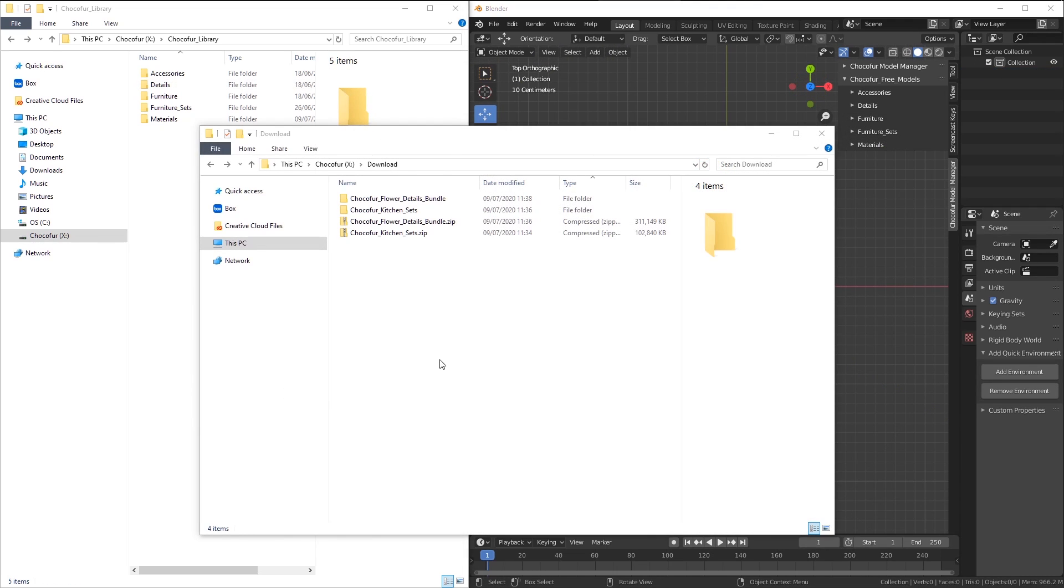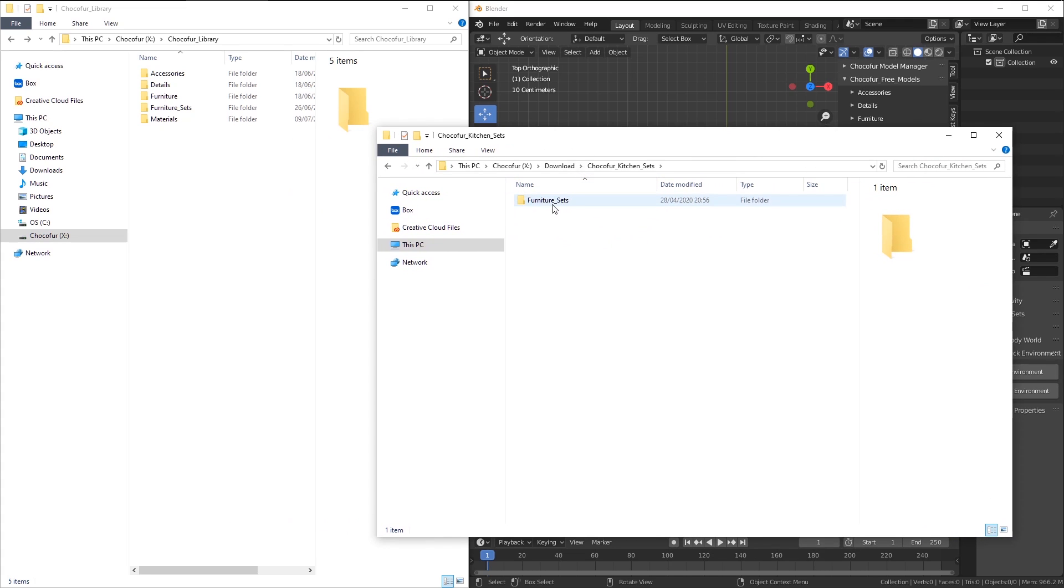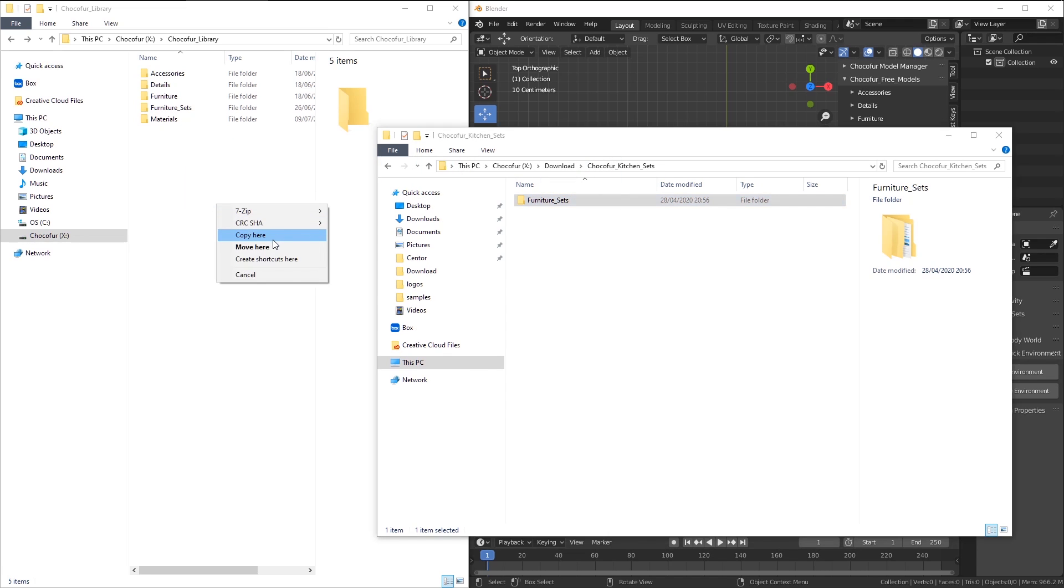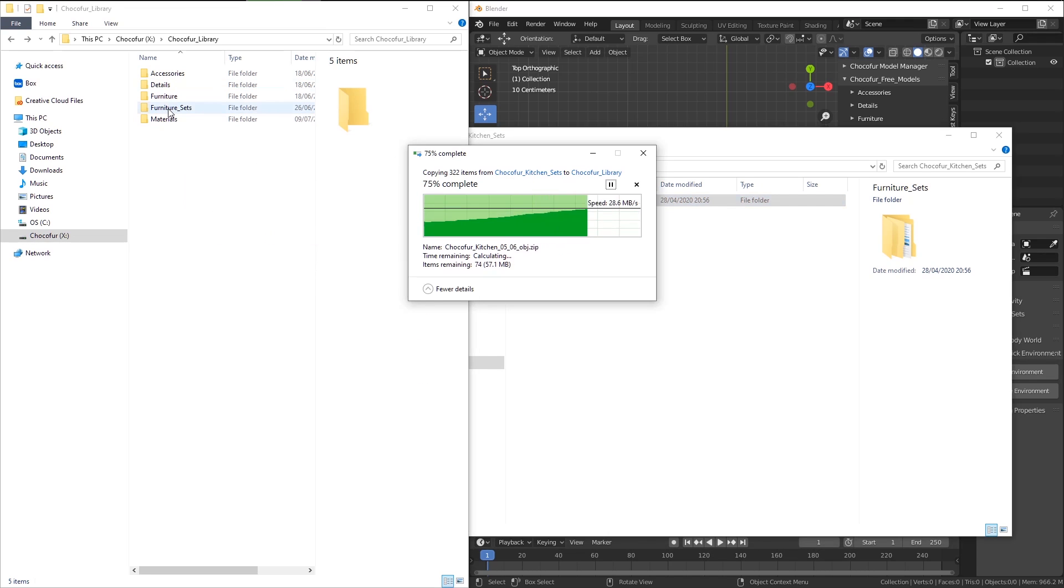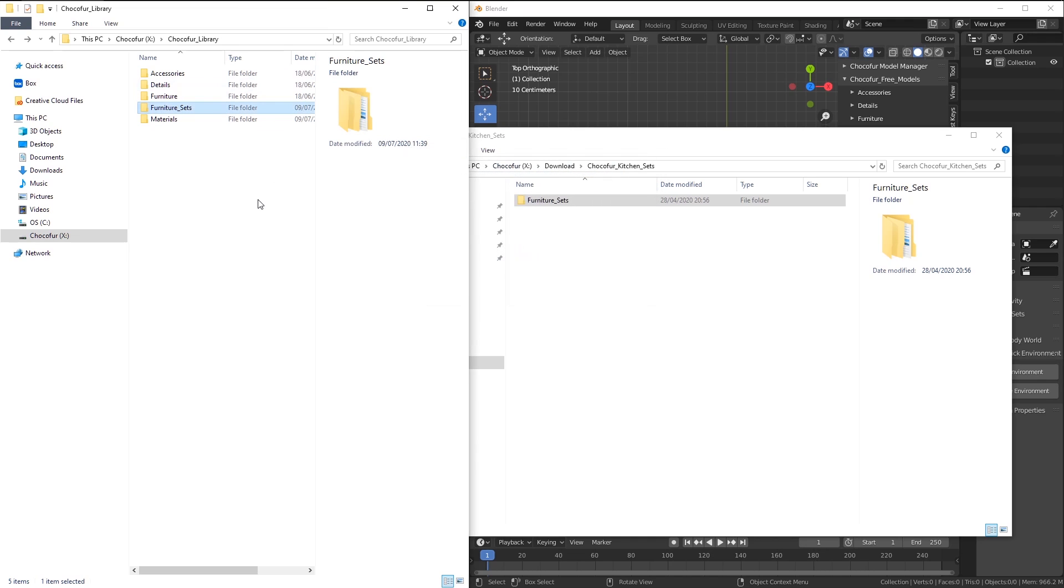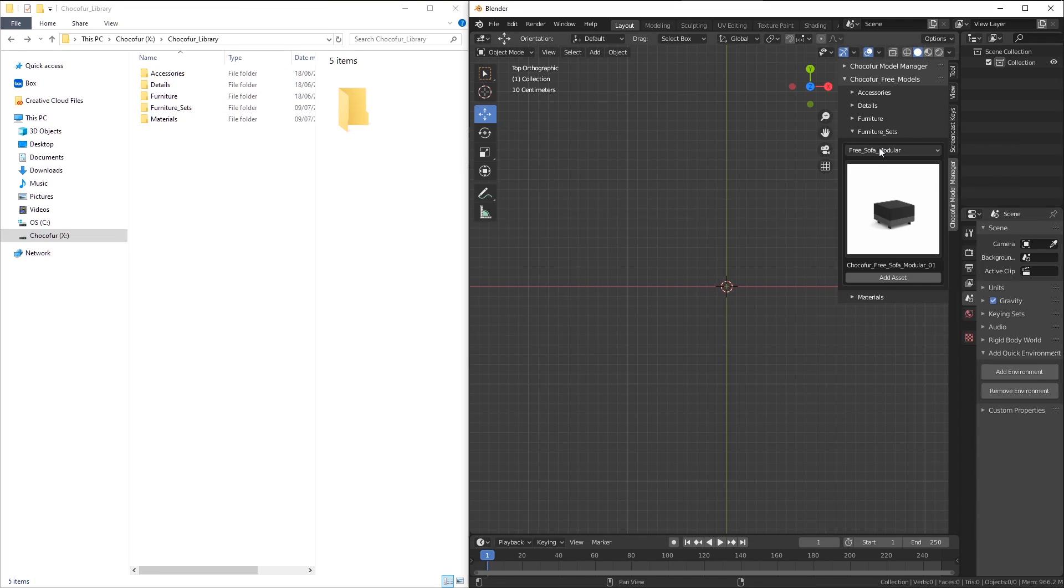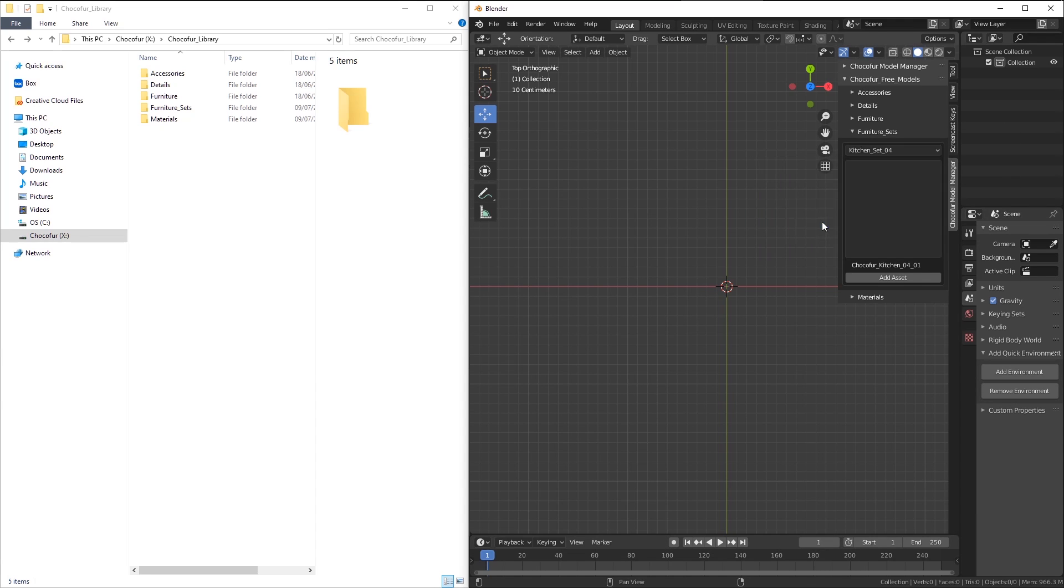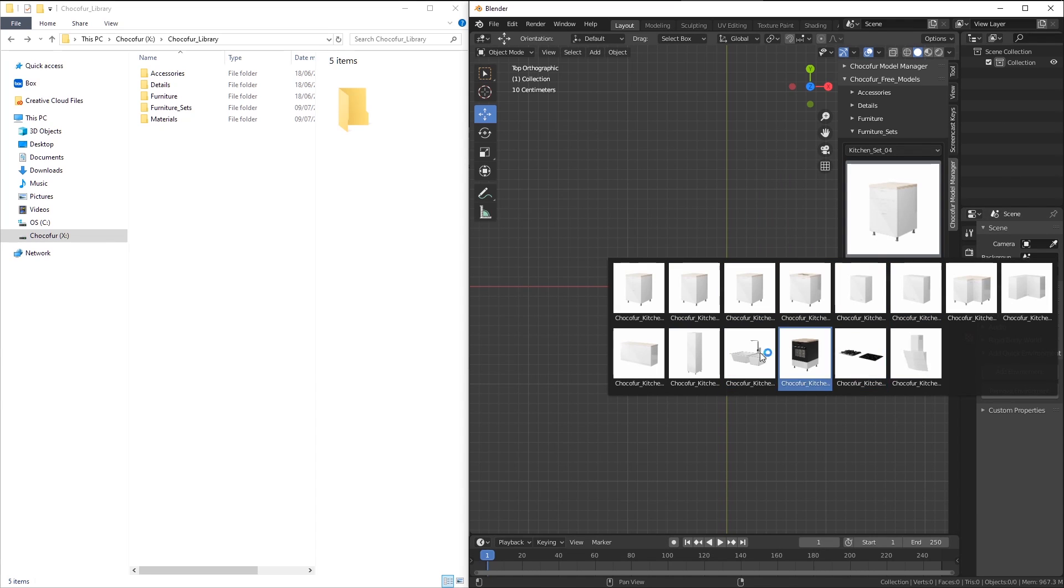Installing the kitchen sets will be exactly the same. If I enter the folder, you can see the furniture sets folder exactly the same as in my library. All I have to do is to move it or copy it here to the main library, replace all of the files and go into the model manager, choose the kitchen set of my liking and choose the individual models.